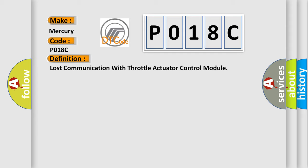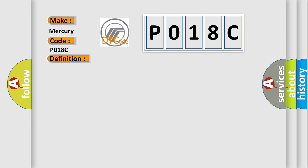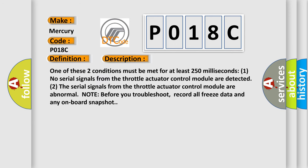And now this is a short description of this DTC code. One of these two conditions must be met for at least 250 milliseconds: One, no serial signals from the throttle actuator control module are detected. Two, the serial signals from the throttle actuator control module are abnormal. Note before you troubleshoot, record all freeze data and any onboard snapshot.